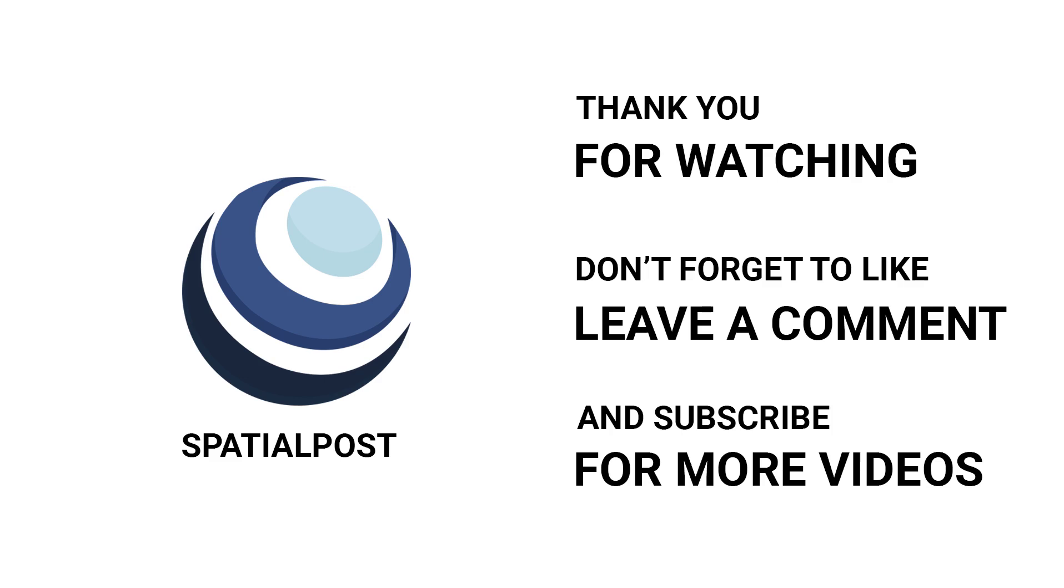Please make sure you like this video. Subscribe to SpatialPost.com YouTube channel and share this on social media. Visit SpatialPost.com for more details.